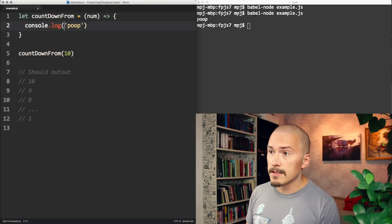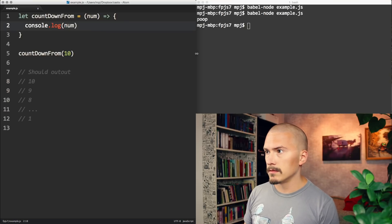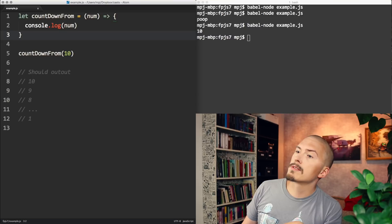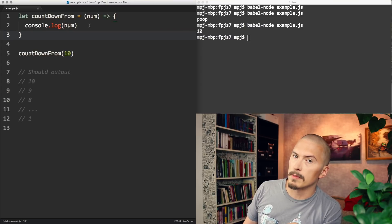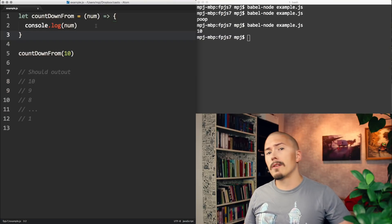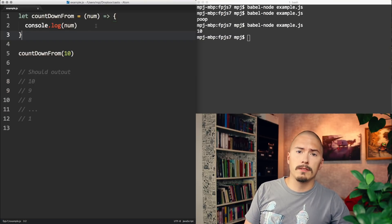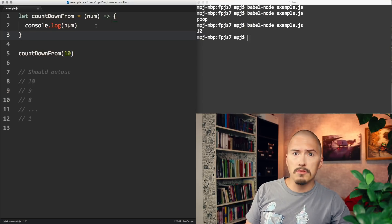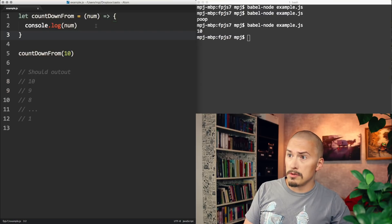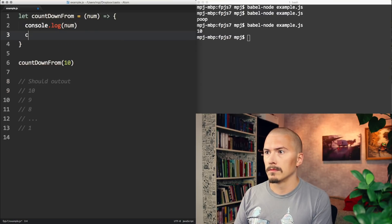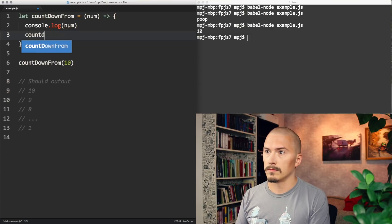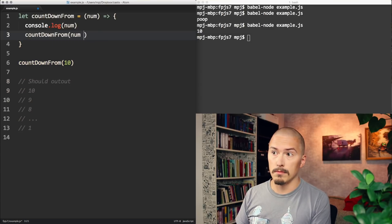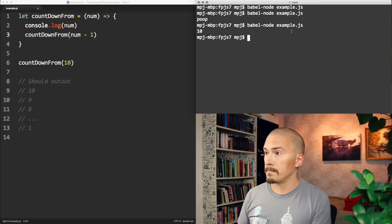Poop is cool, but let's instead output the number. Run that. Okay, 10. So far, countDownFrom is a function that takes a number and starts counting down from it. And that is kind of what counting down is. You take a number, say it, and then you take that number you just said, minus 1, and you say that, and so on until you run out. So... num, minus 1. Let's run that.